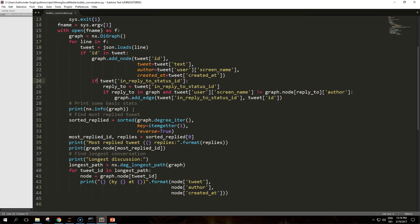This is to avoid including replies to tweets that are not in our dataset, for example tweets published before we started collecting data with a streaming API. If the node we're trying to connect to doesn't exist in the graph, the add_edge function can add it, but we wouldn't have any information about its attributes besides the ID. We also check whether the author of the tweet and the author of its reply are different persons.